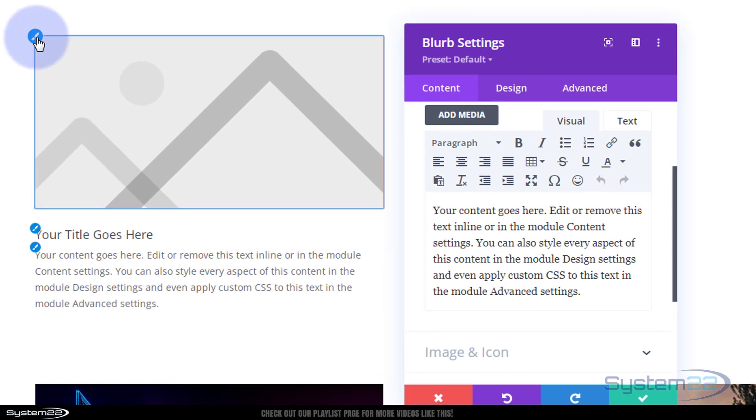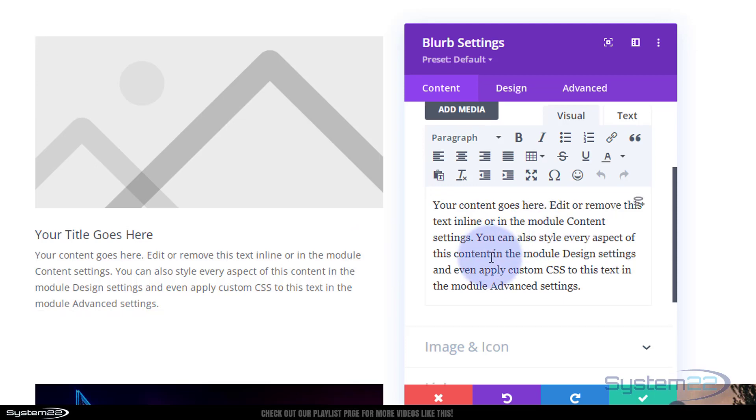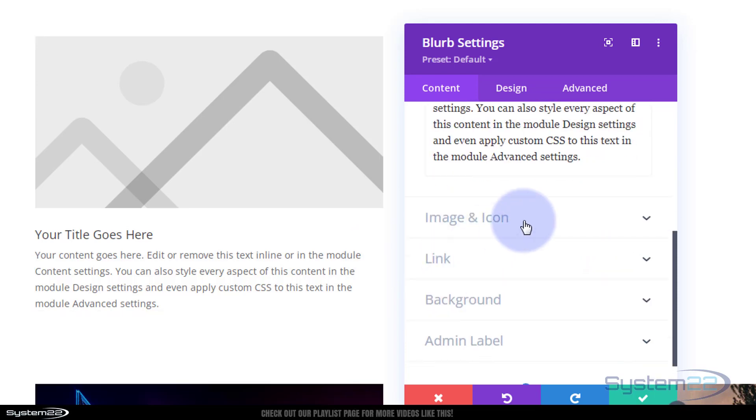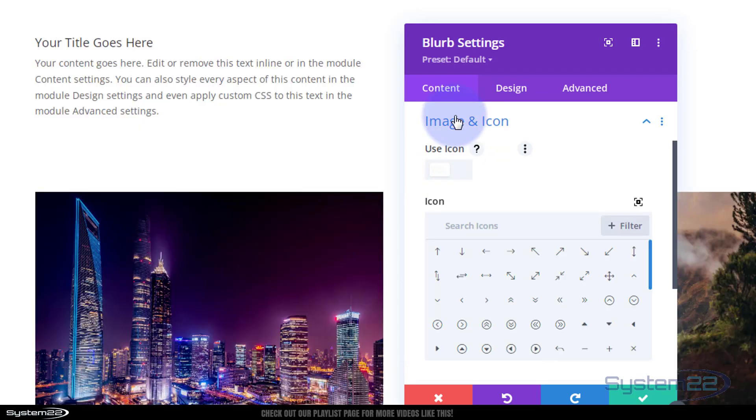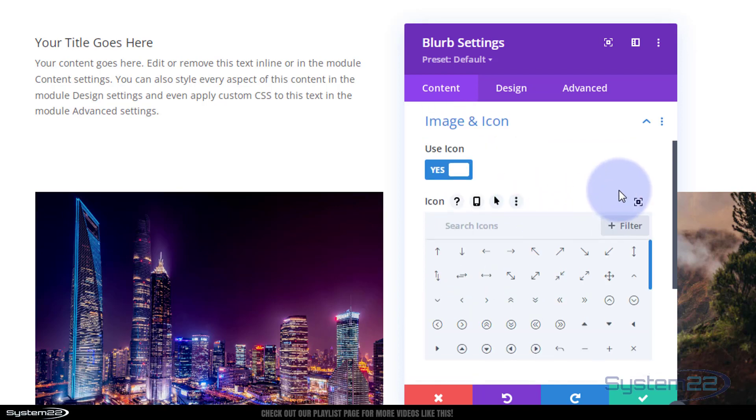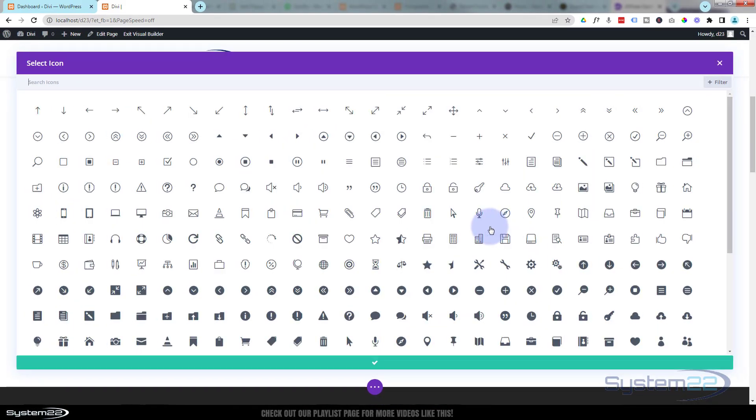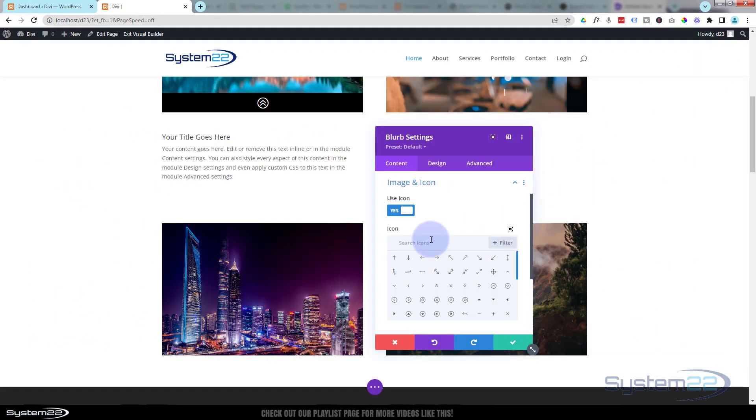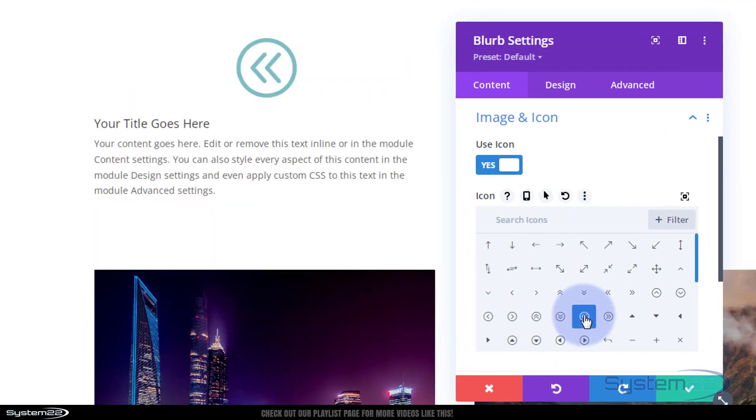I'm going to use an icon instead of an image. I'm going to switch the little button there to on under image and icon under content. There's a huge amount to choose from. There's a little breakout box here if you need one, or you can do a search in the little search box there. I'm simply going to use my little left arrow there as we're going to be sliding to the left.